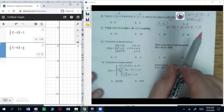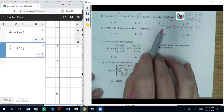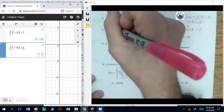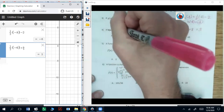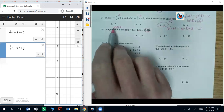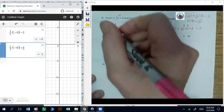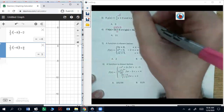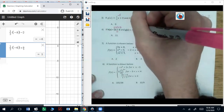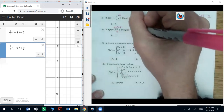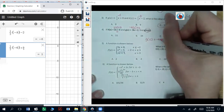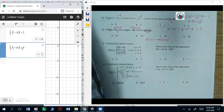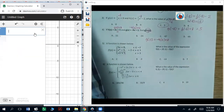Number four: g of h of four. We're going to plug in four for h. So two times four plus three — that's eight plus three, that's 11. So it's going to be g of 11. We say negative nine times 11 plus two, which is negative 99 plus two — that should be negative 97.